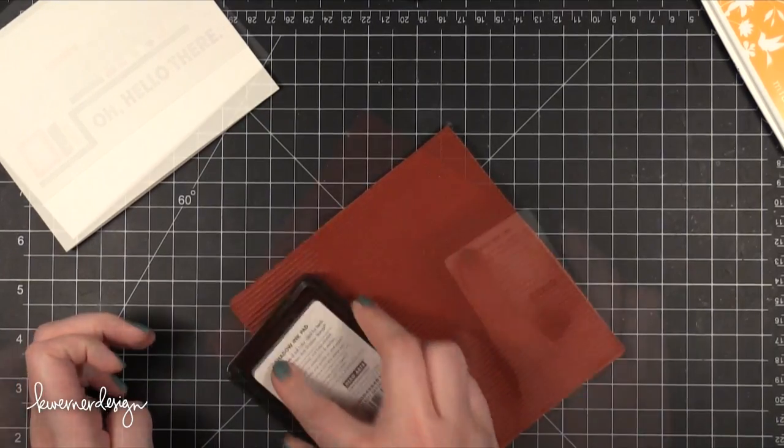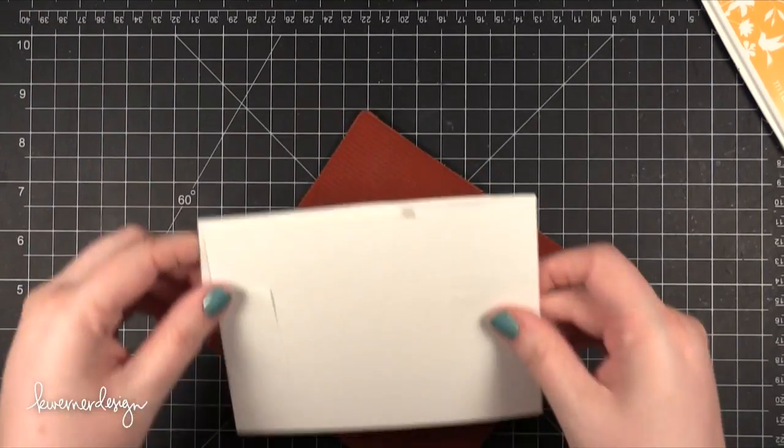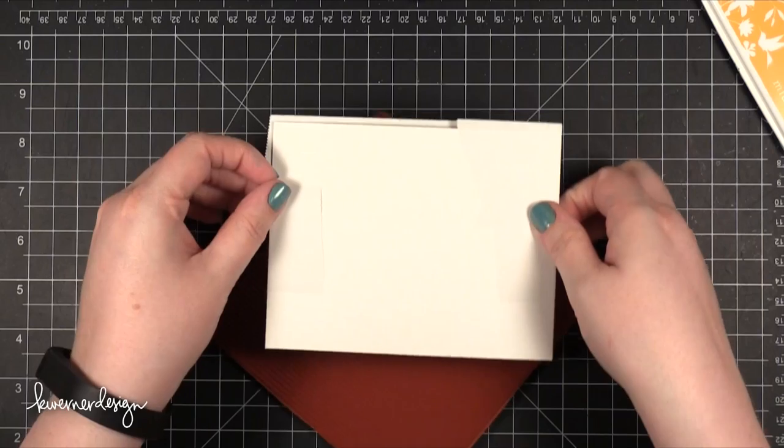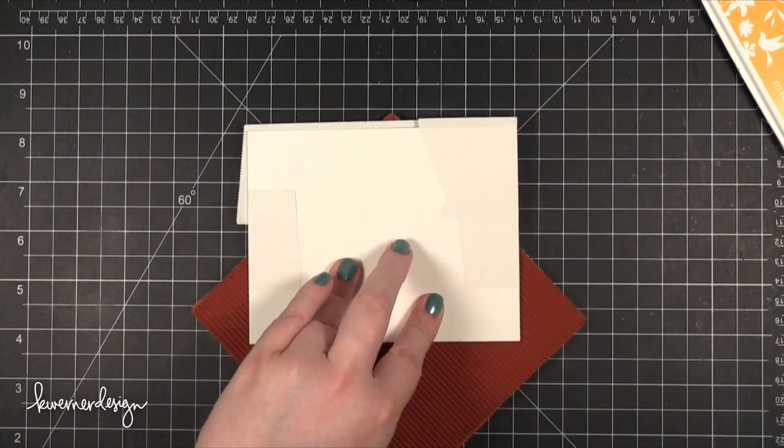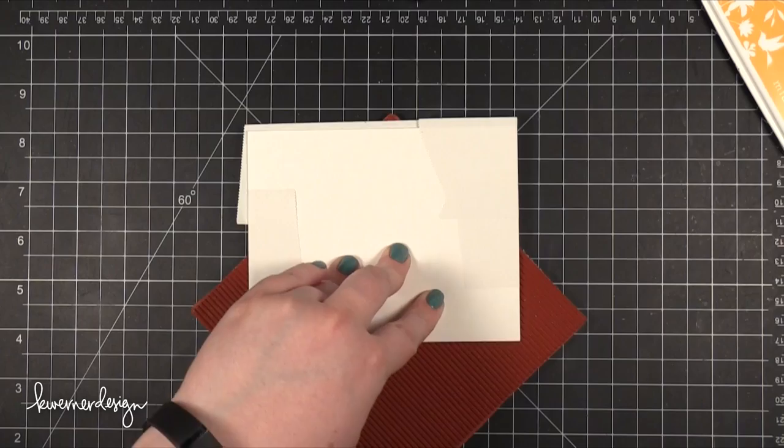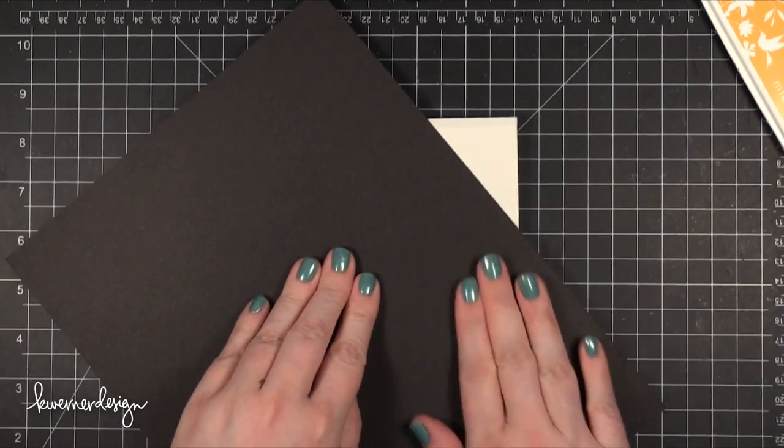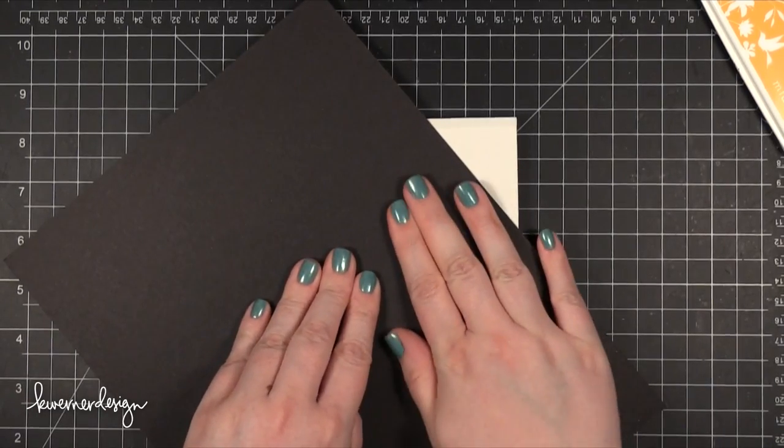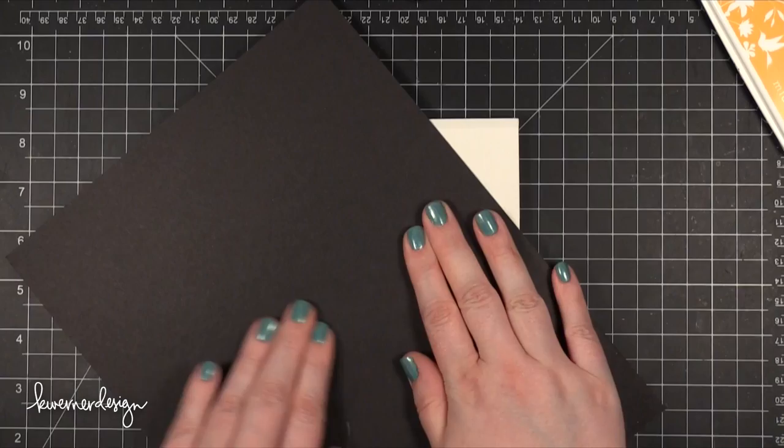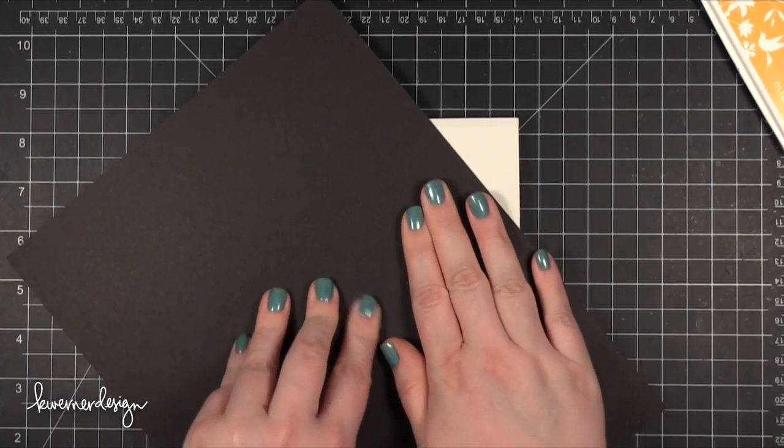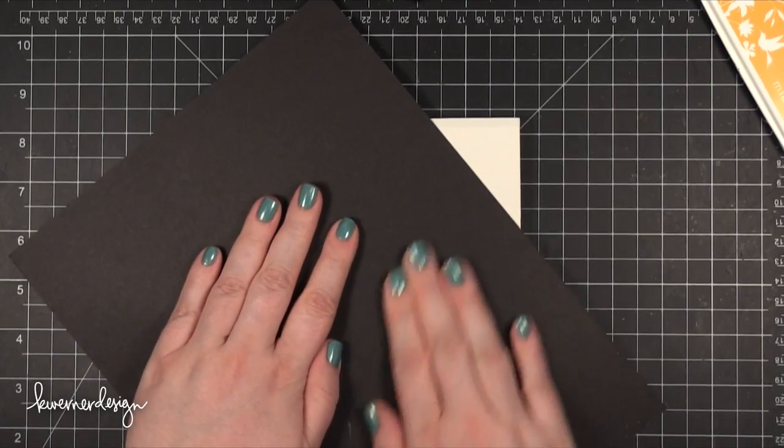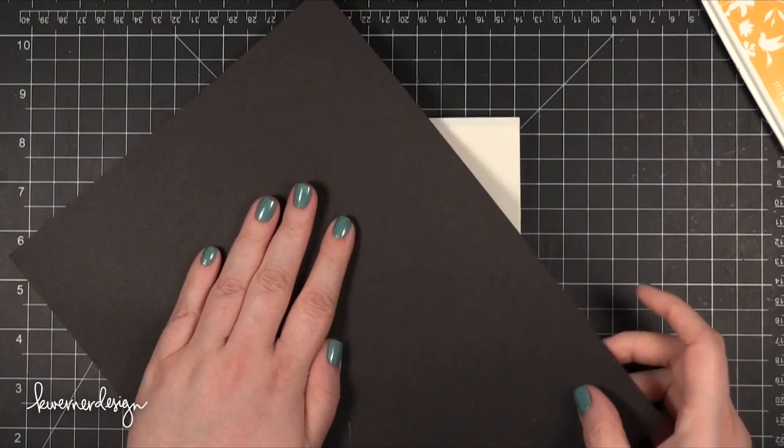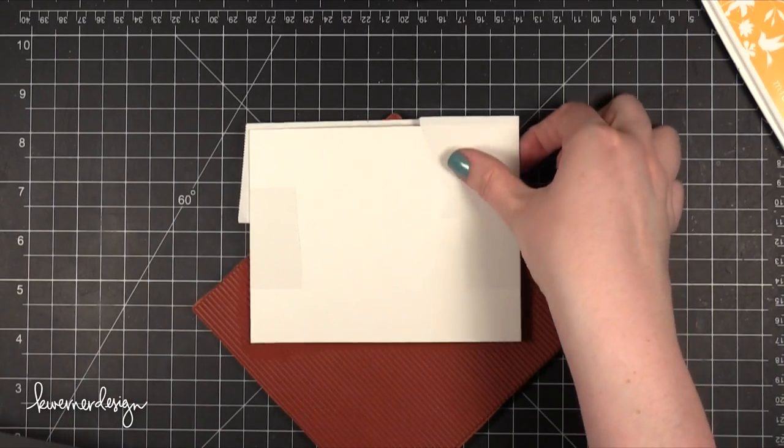Then I pressed the card front down onto the stamp and I made sure that those lines were at a diagonal. I covered the entire stamping area with some cardstock and that made it easier to press down that card without getting my fingers inky. I was able to rub my hand over all those areas to make sure that I got a really even impression.